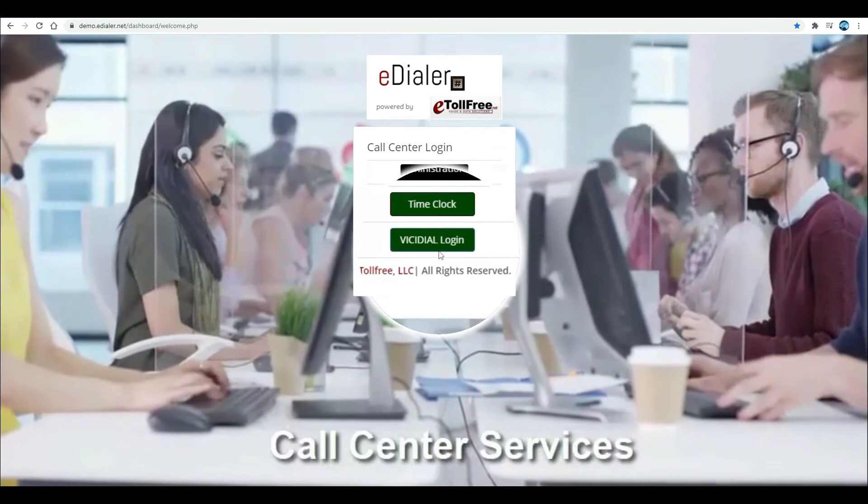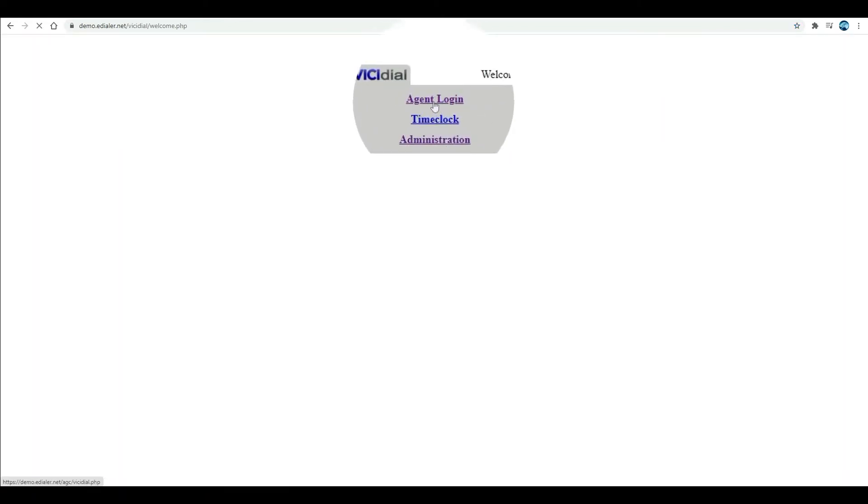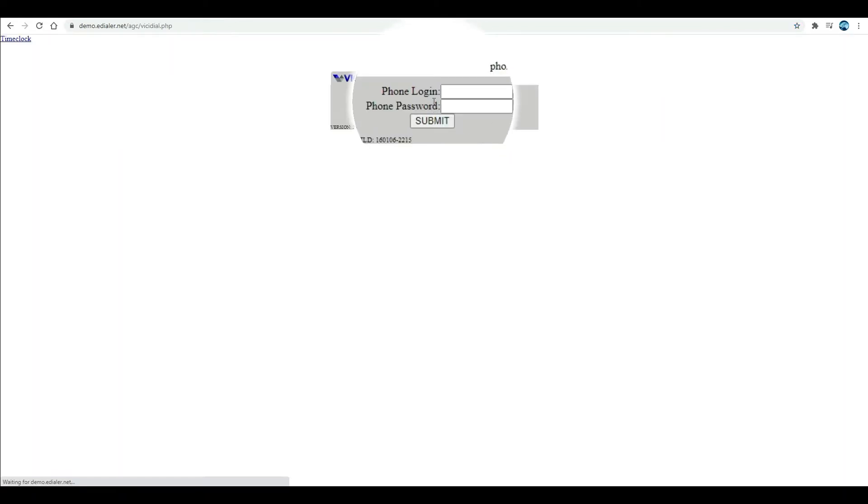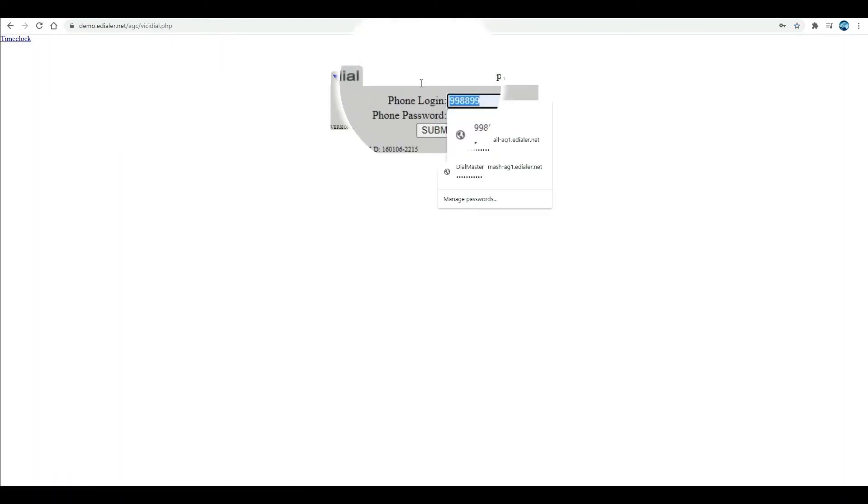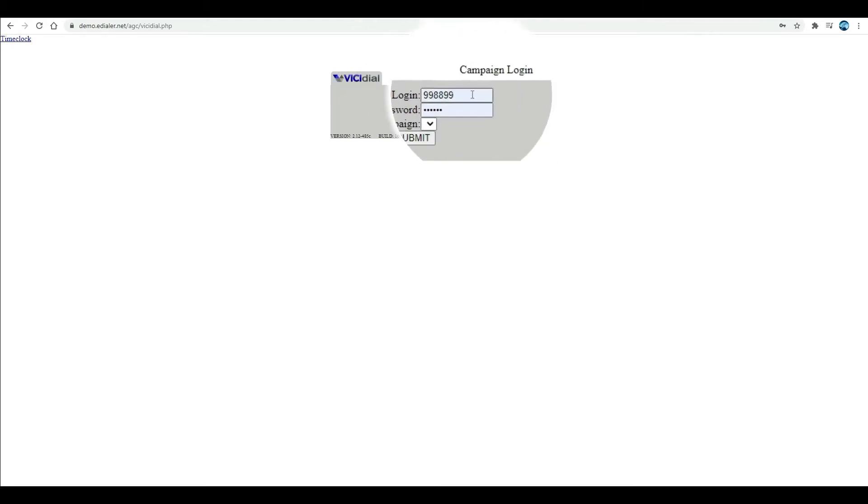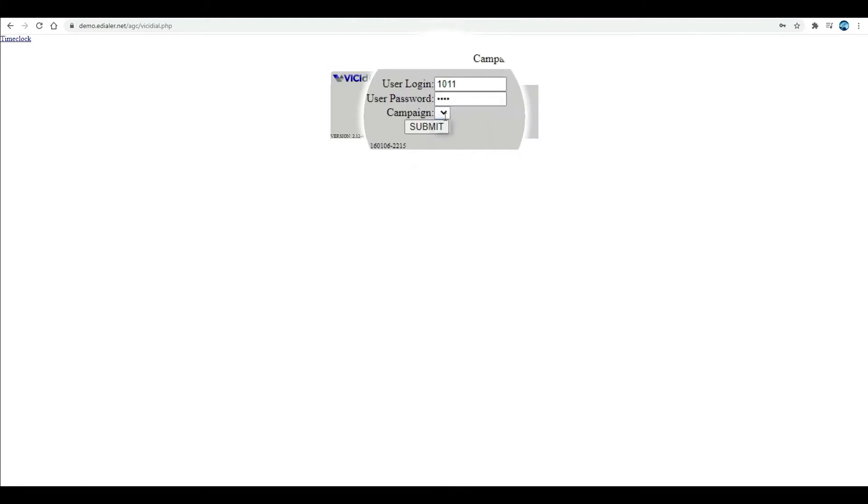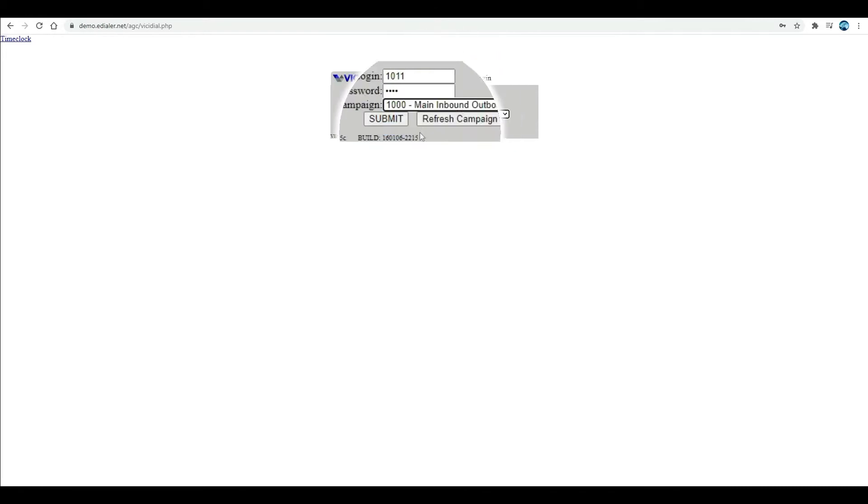From the welcome page, click ViciDial login, then agent login. Type in your phone and user credentials. Choose the campaign from the drop-down, then click submit.